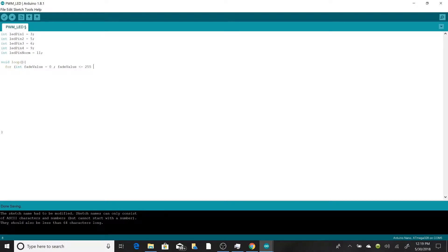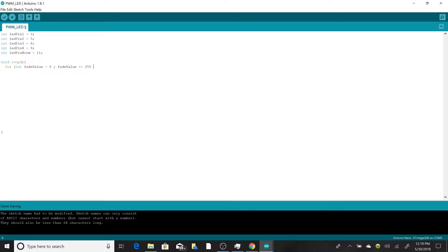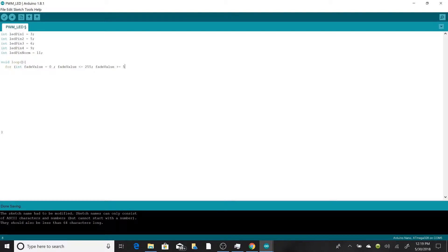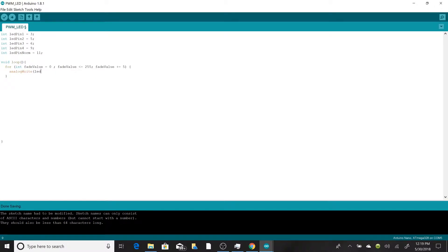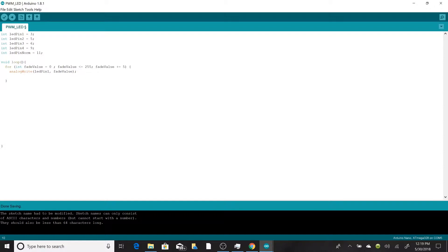We're going to be using a function called analogWrite, and that is a built-in function with the Arduino that's really handy for PWM signals. It ranges from 0 to 255. Basically, 0 corresponds to a 0% duty cycle and 255 corresponds to a 100% duty cycle. So we're going to be starting at 0, going to 255, and let's say we go in increments of five. Within the for loop, we're going to be using analogWrite, and let's say we just want to use LED number one and we're going to set it equal to fade value.